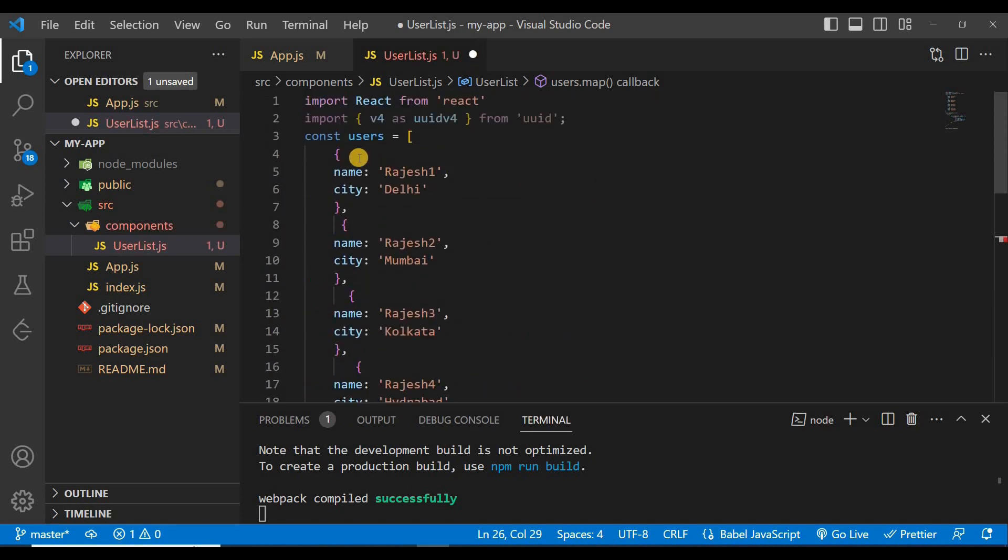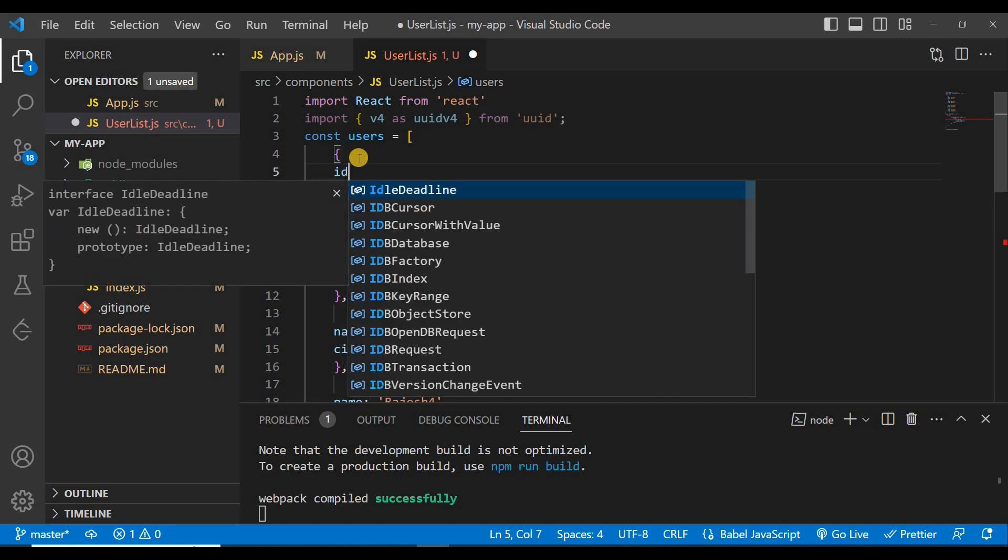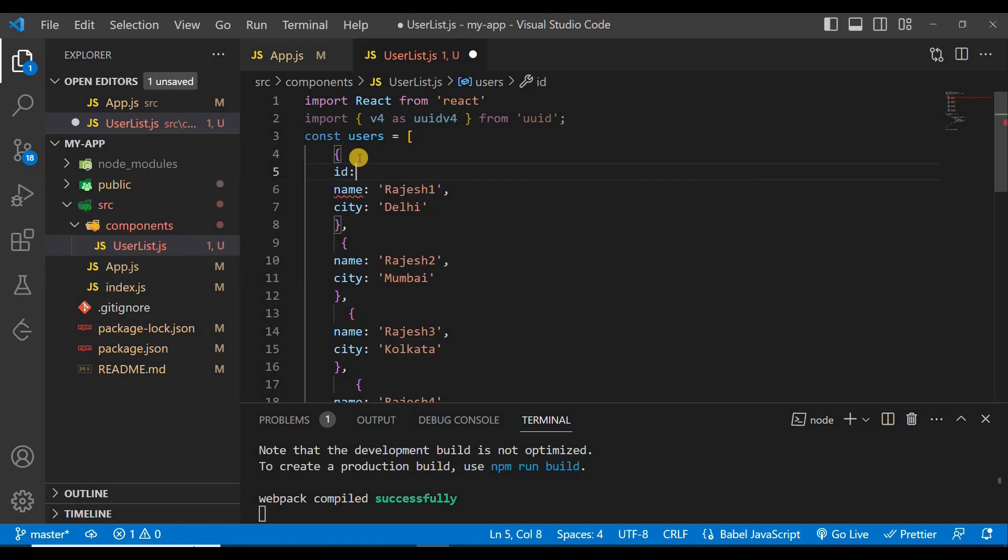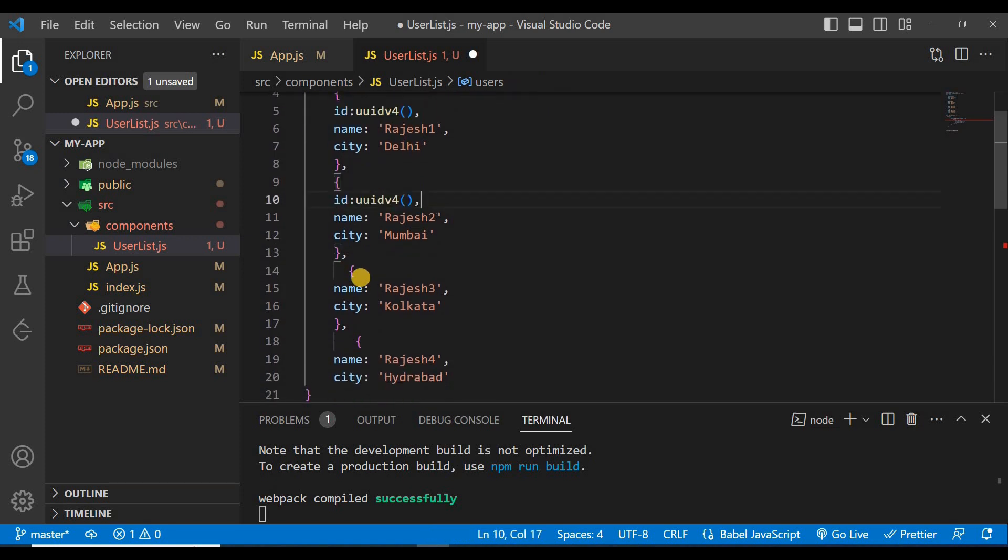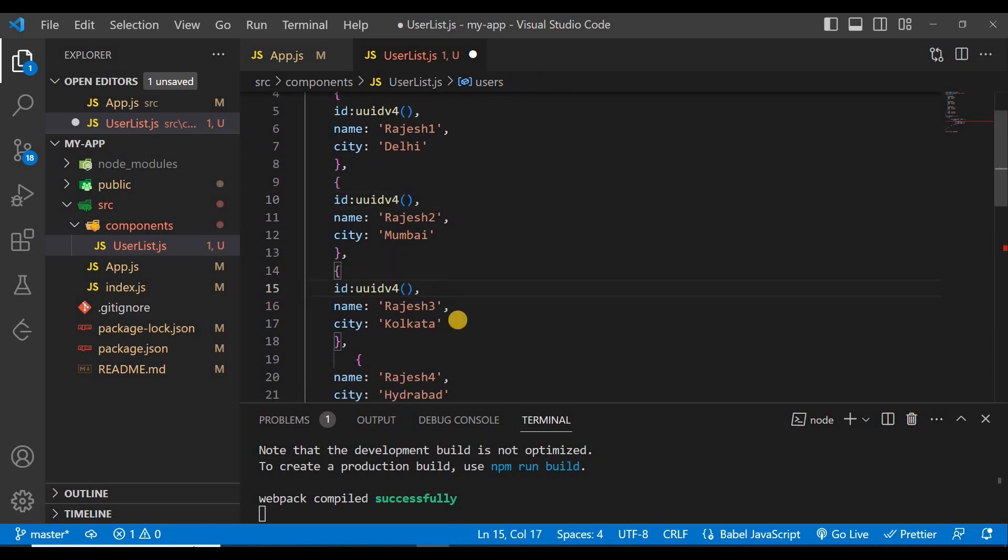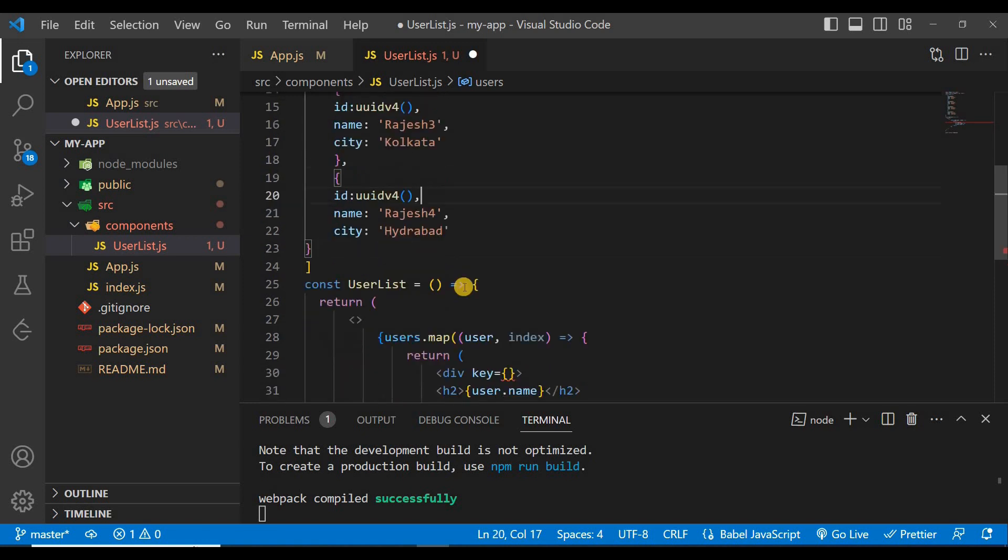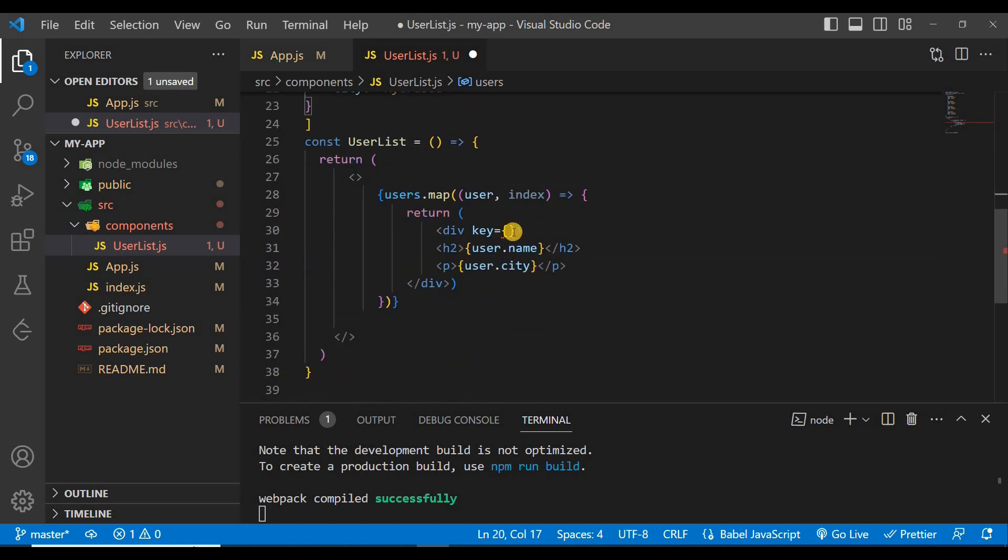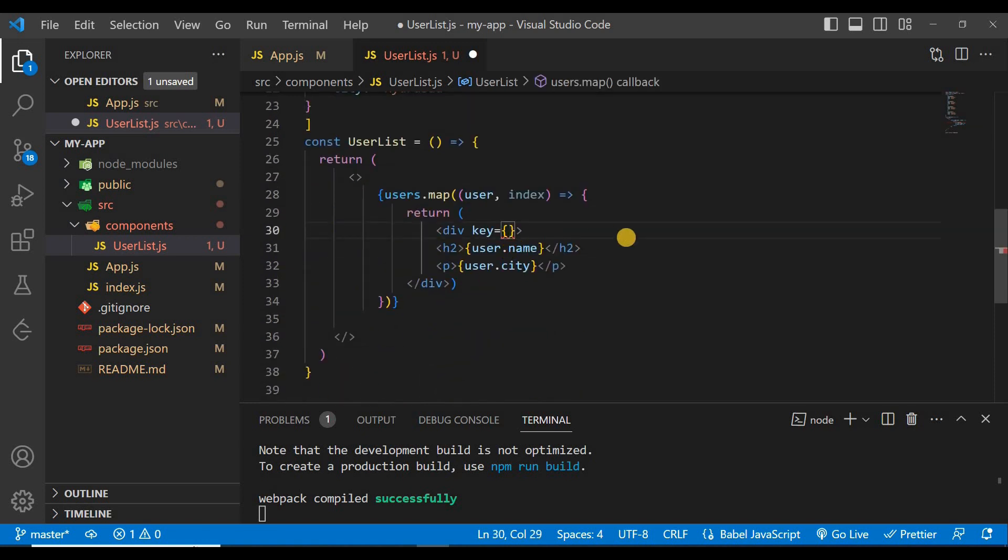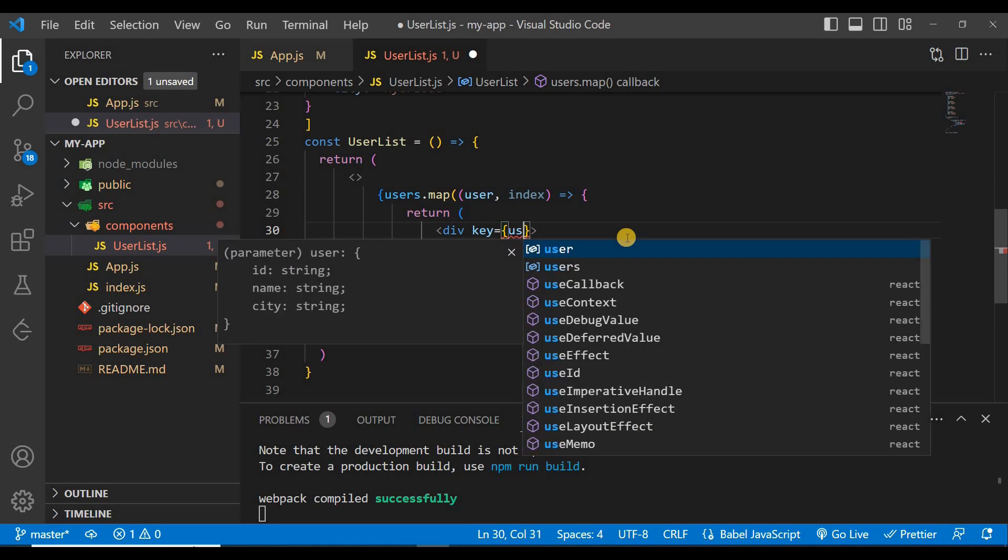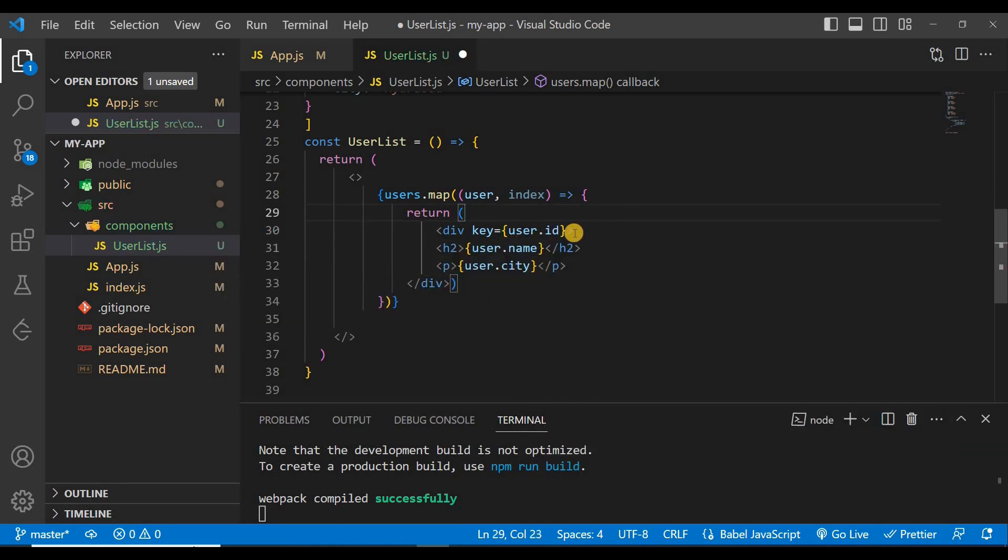So just remove this and we can remove this from here and we can give your ID for each user. Like id equals to this, and copy this from here, paste it here, paste it here, and paste it here.